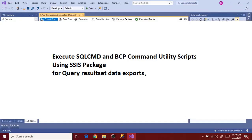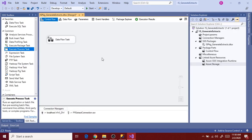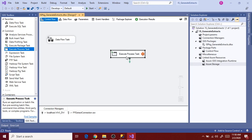Hi guys. In this video, let's see how to use an SSIS package to execute SQL command and BCP command scripts for data exports. In the SSIS toolbox, under Common, we have Execute Process Task. This is a control flow task that we use to execute external process related tasks. Let's drag that to the package designer and see how to configure this process task for SQL command and BCP command scripts execution.